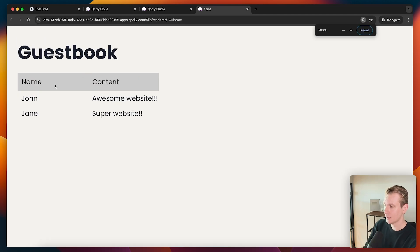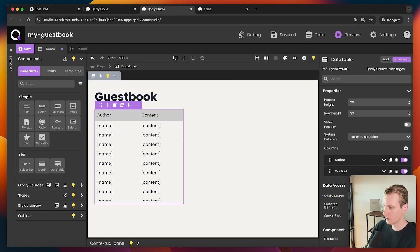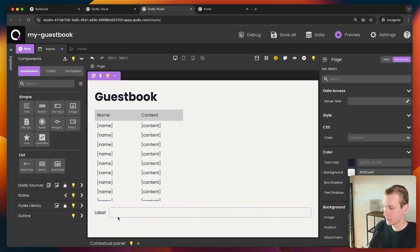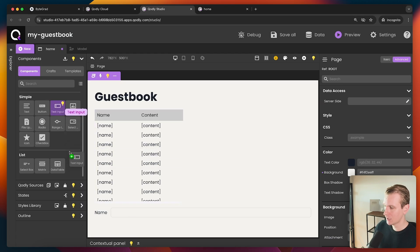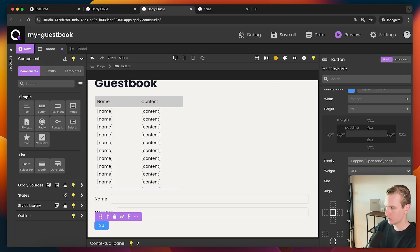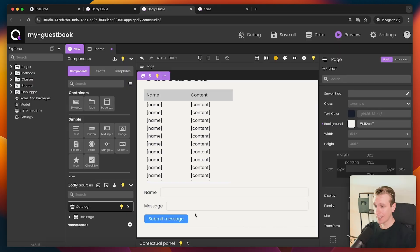If I save everything and refresh the website, here we can see our data on the page. We can style it differently — maybe rename the columns to 'author' and 'message.' Now let's also give it the exact same names as the database columns. I'll drag a text input component onto the page. The user needs a label — 'Name' — and another input for the actual message. We also need a button that says 'Submit Message.' So now we have this form, and we could continue building out the page like this.